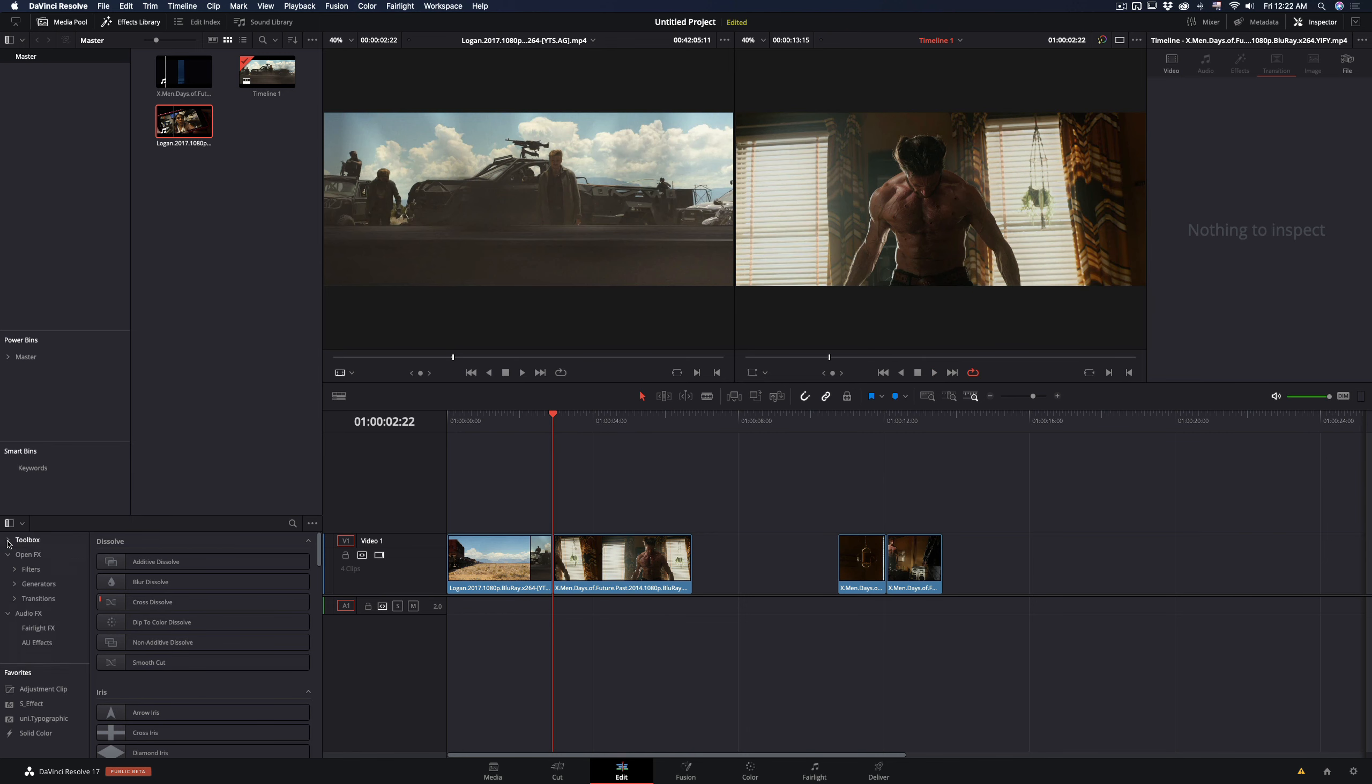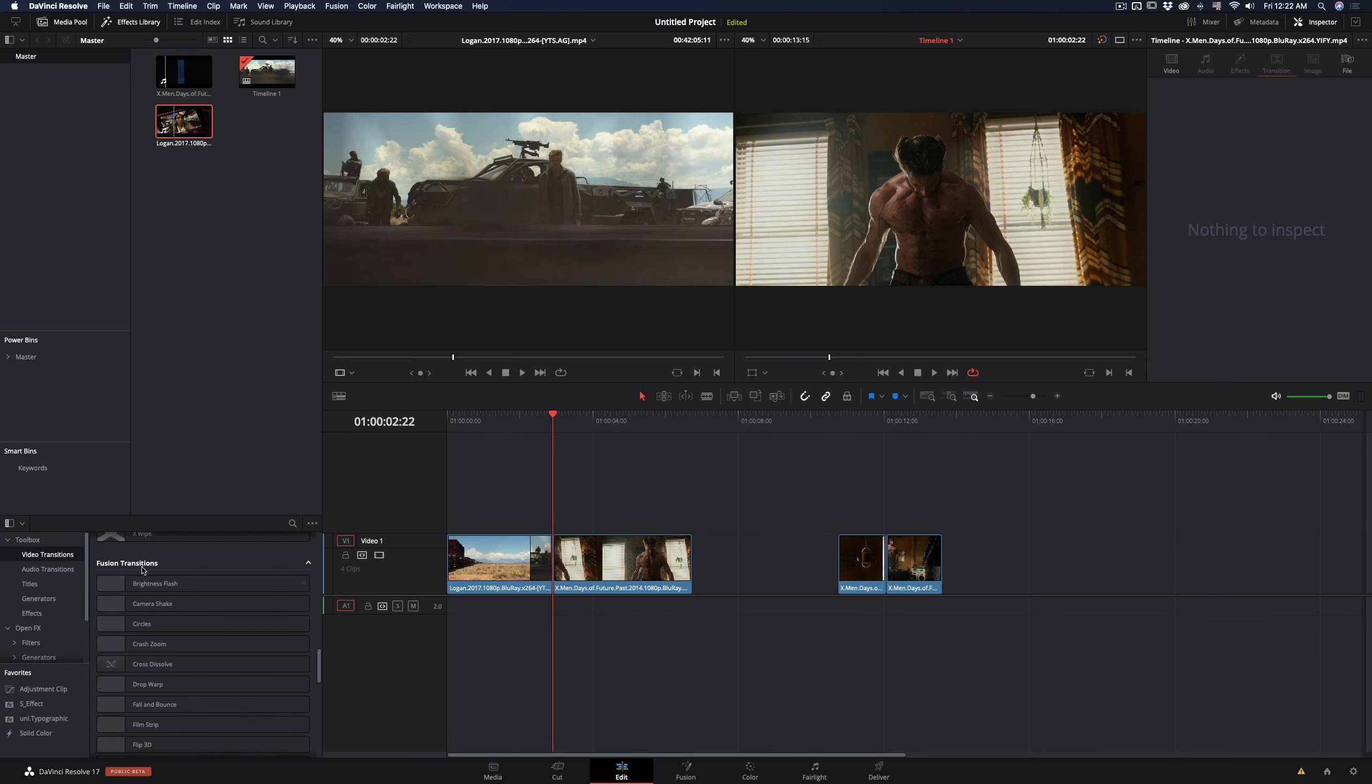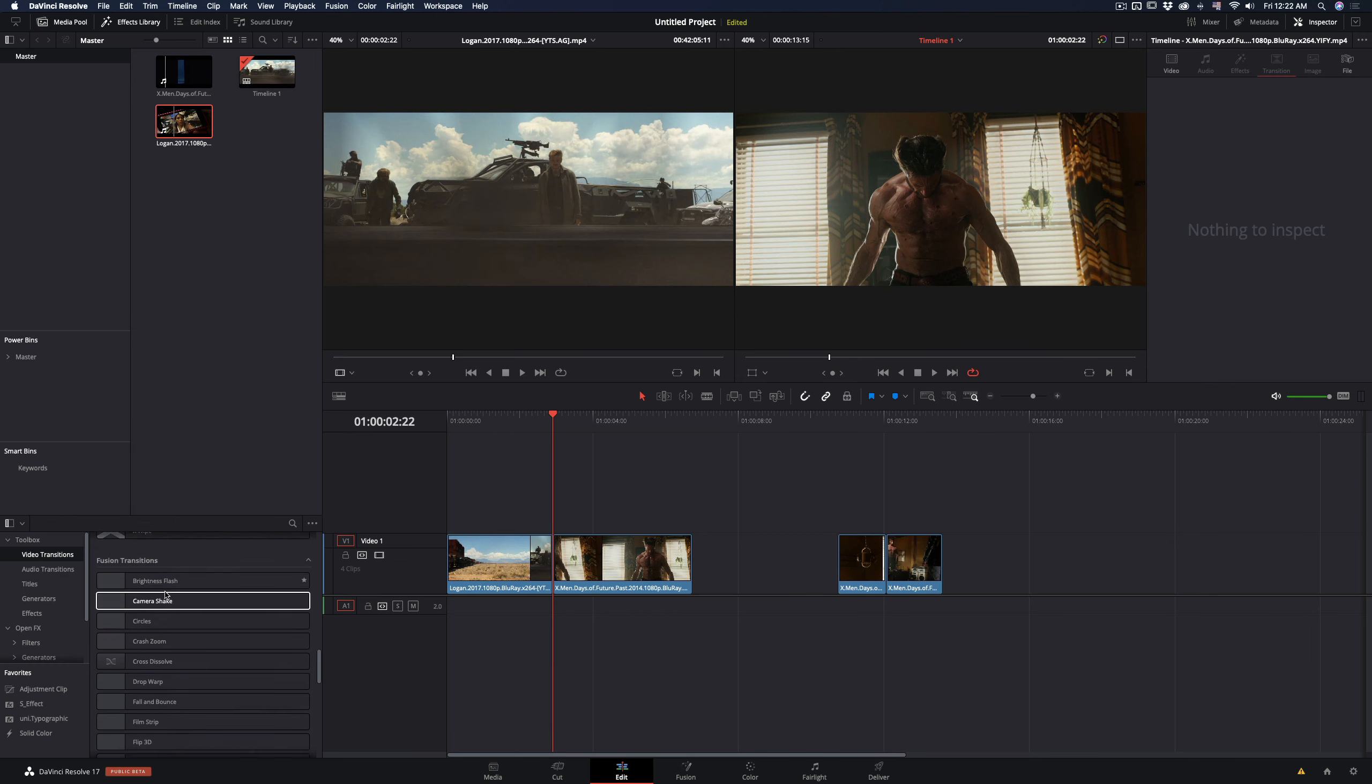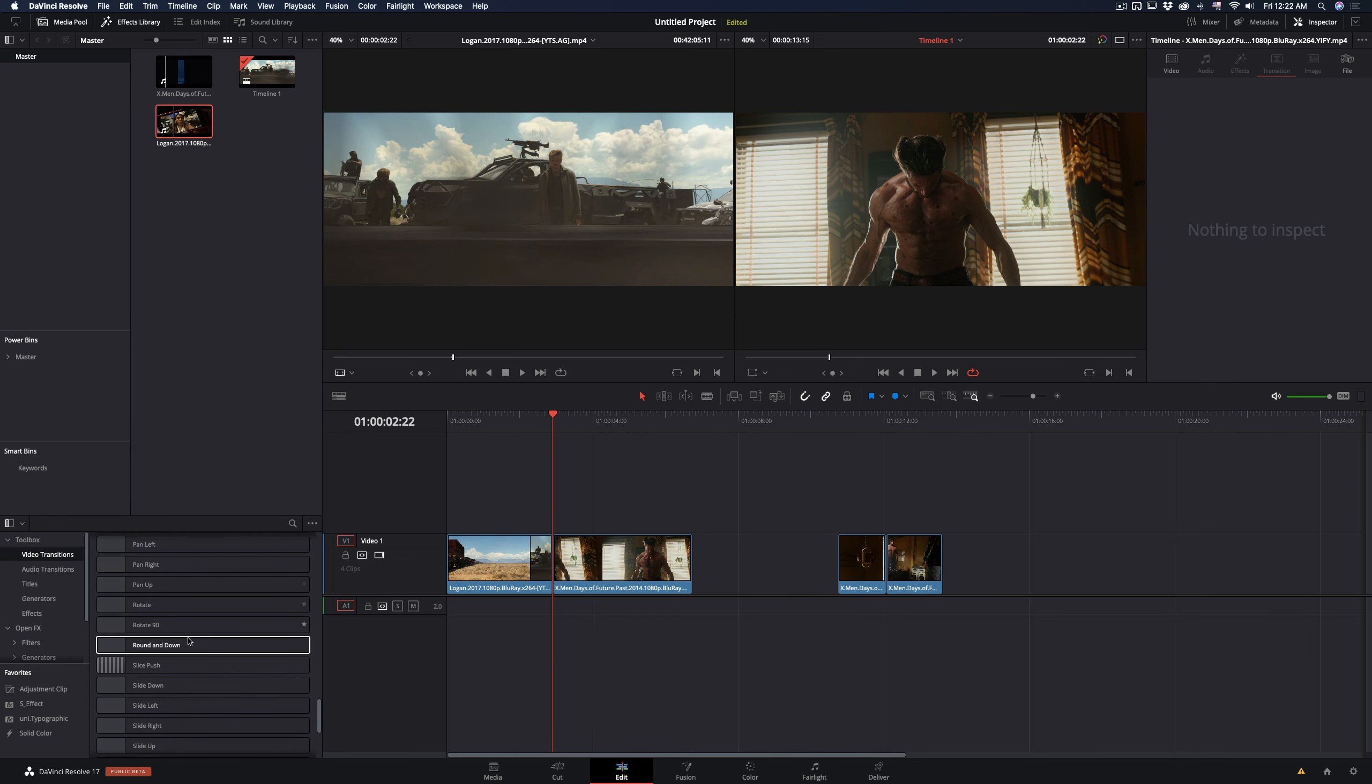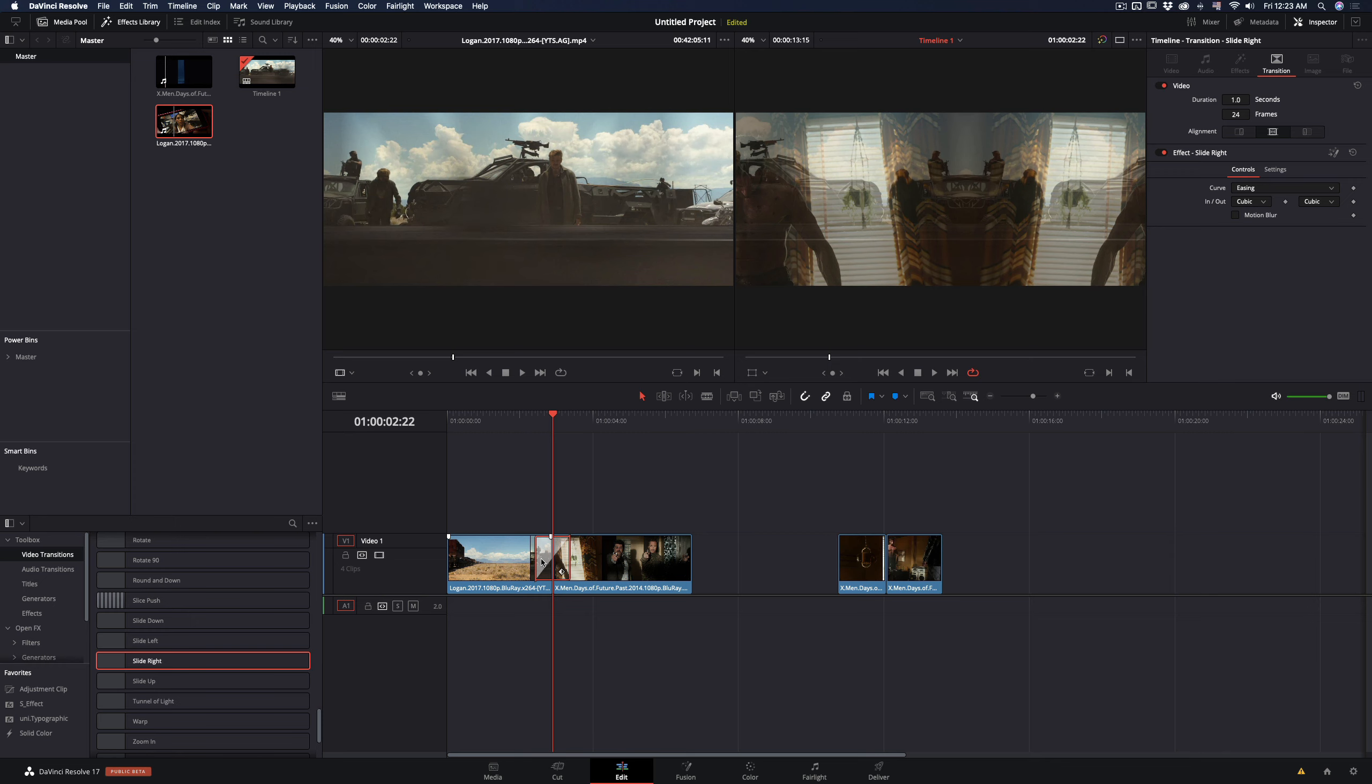In the effects library, go to the toolbox, then video transitions, scroll down until you find the fusion transitions. Go to the slide transition and select the direction you want. In my case I will use the slide right. Drag the transition and place it between your clips.